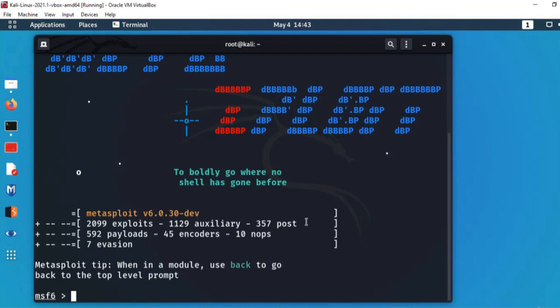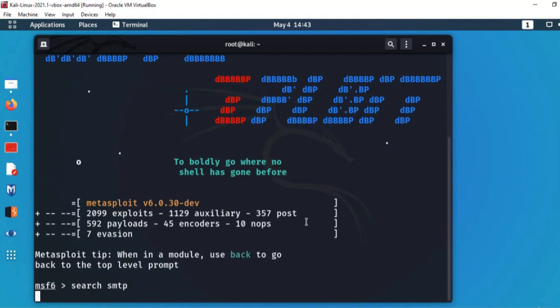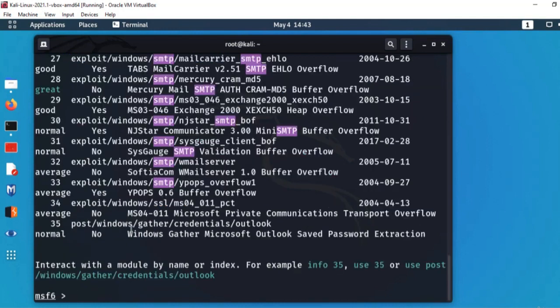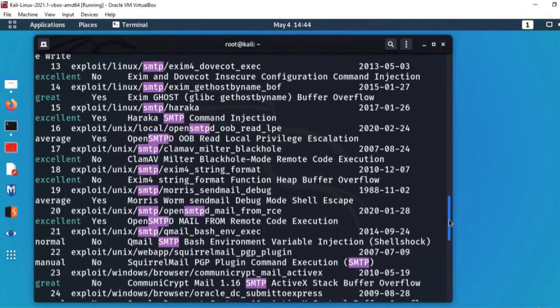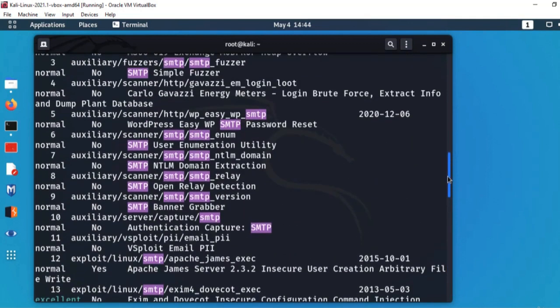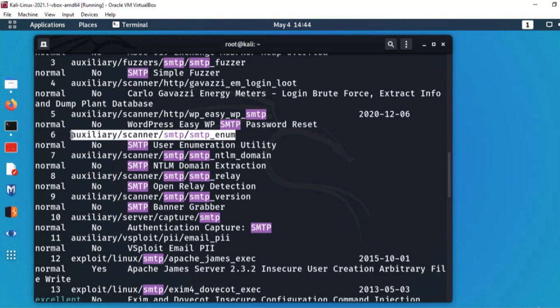Metasploit میں پہلے help دیکھ سکتے ہیں تاکہ commands پتہ چل سکیں۔ چونکہ ہم SMTP کو exploit کر رہے ہیں تو میں search کرتا ہوں SMTP کے لیے — کون سے built-in modules available ہیں۔ Search کی تو تقریباً 35 different modules مل گئے ہیں SMTP کے لیے۔ ہم scanner ڈھونڈیں گے — auxiliary/scanner/smtp/smtp_enum module use کریں گے۔